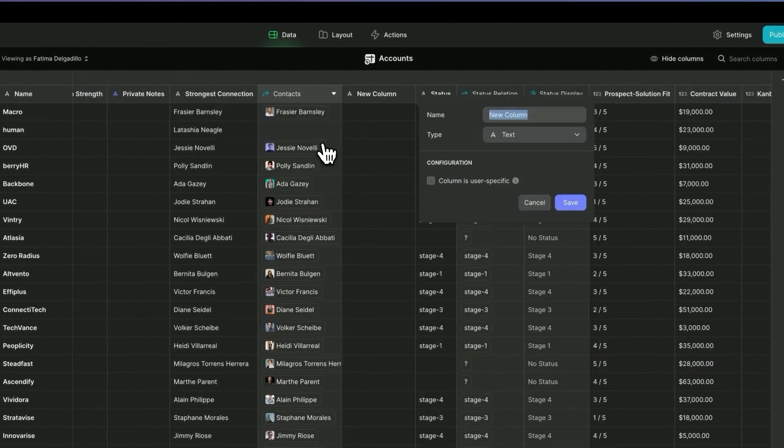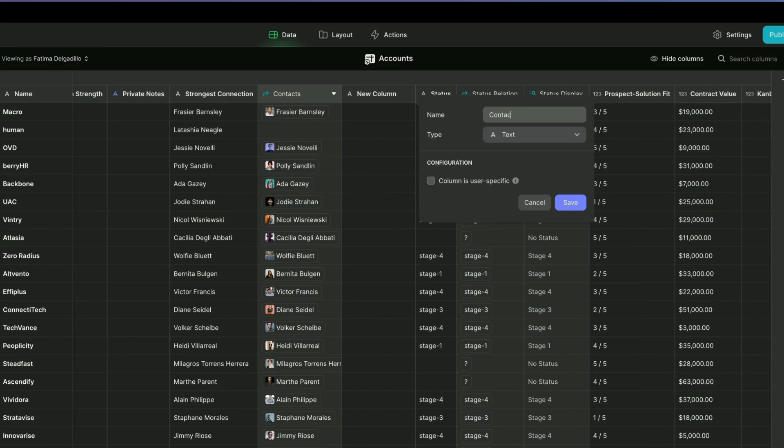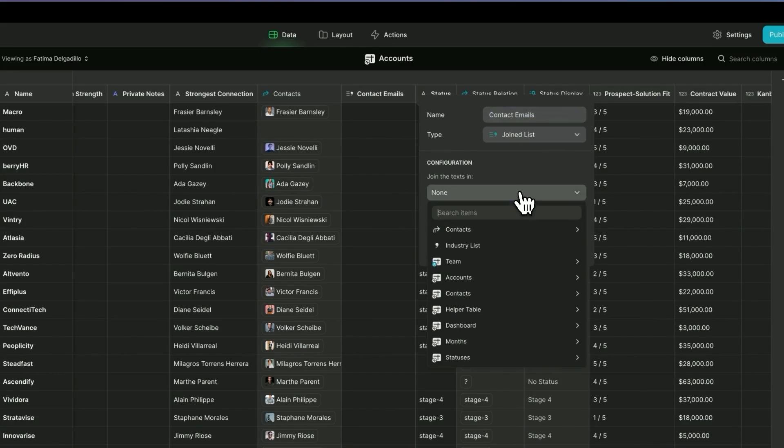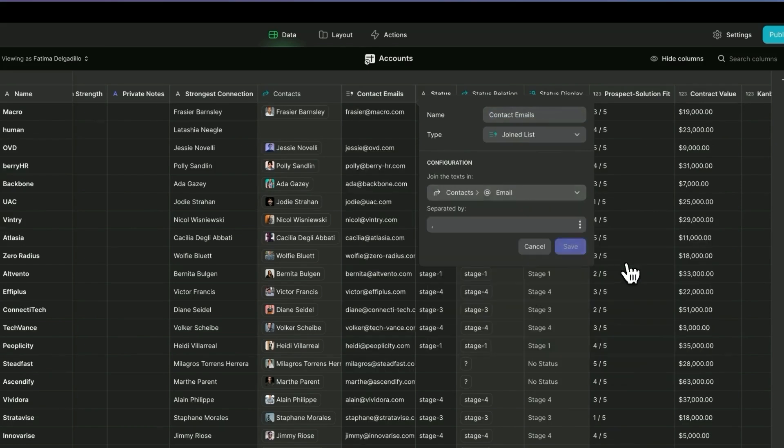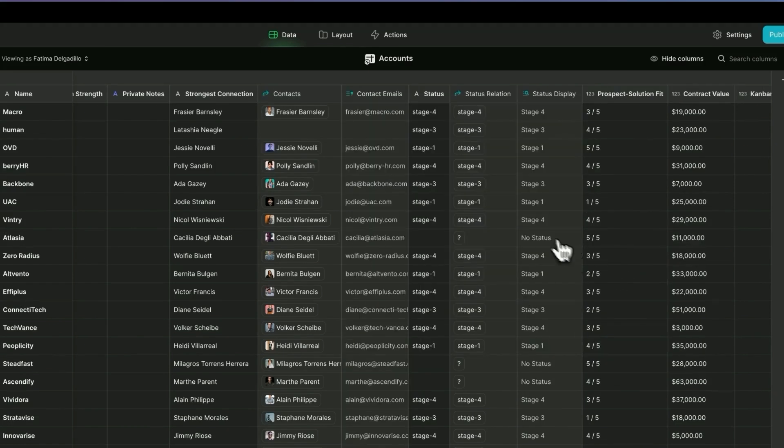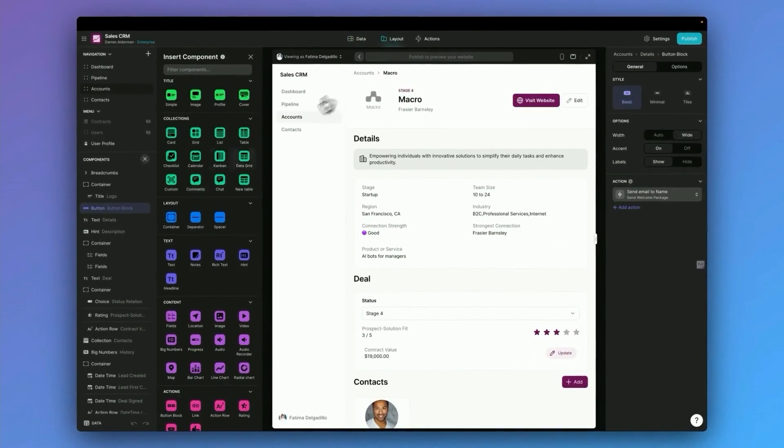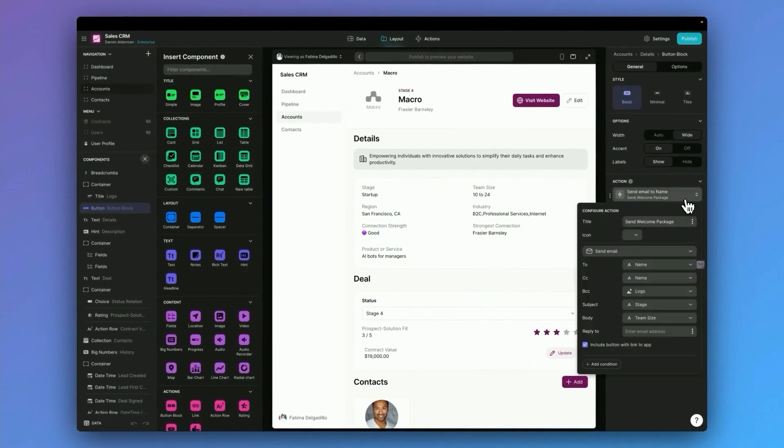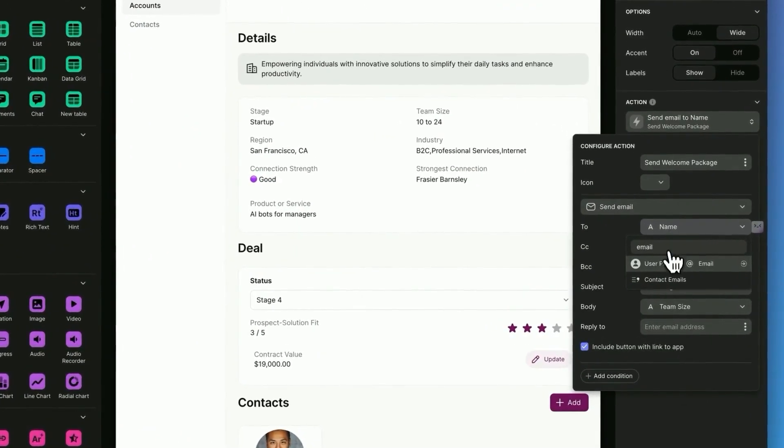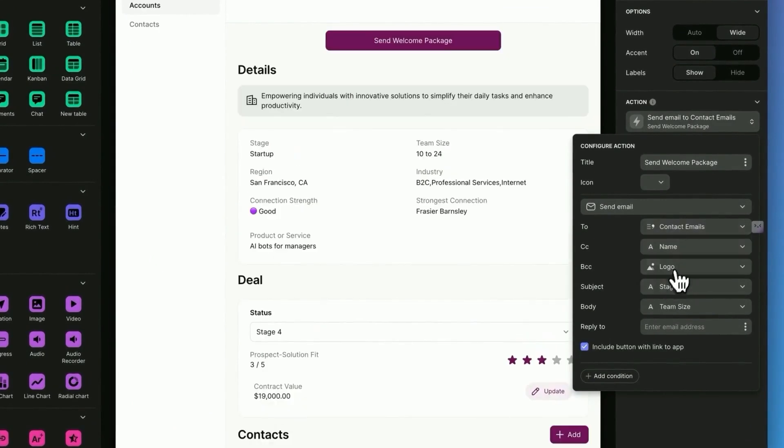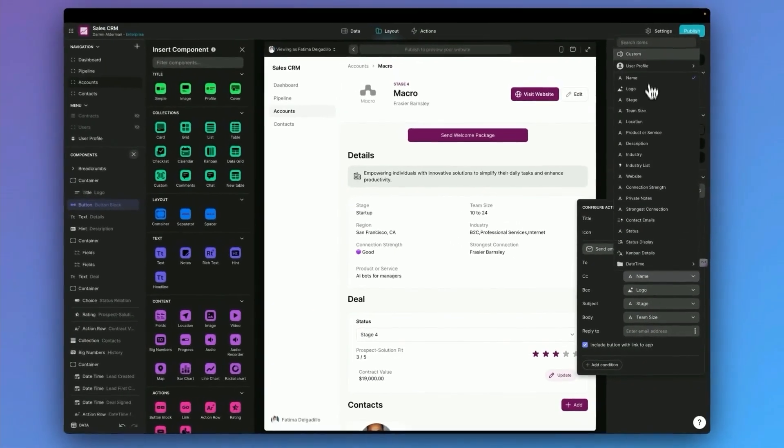So I'm going to add a new column and I'm going to call this contact emails. I'm going to do a joined list and look up all of my contacts emails and separate those by a comma. Now back in the layout, if we go back to that button here, now I can search for email and you can see I have contact emails here.